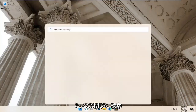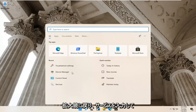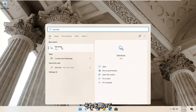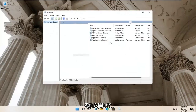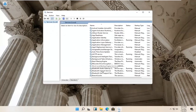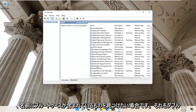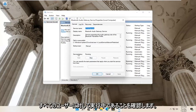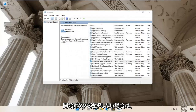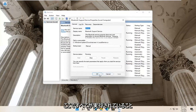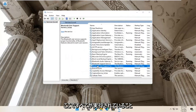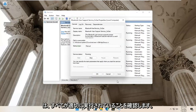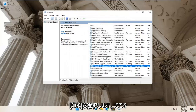Go back to the search magnify glass and type in 'services'. Best result should come back with Services — go ahead and open that up. Locate anything that has Bluetooth in the name and double click on it. Make sure the service status is running for all of them, and if not, select the Start button. Make sure they are all running properly, then select OK and close it.